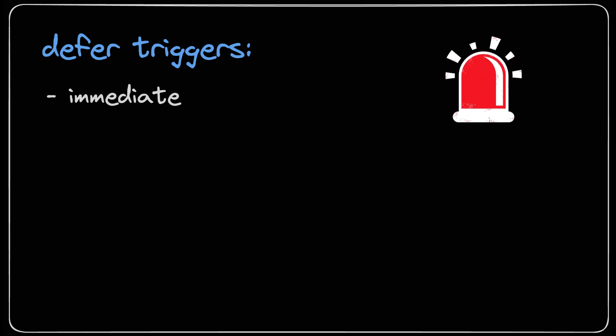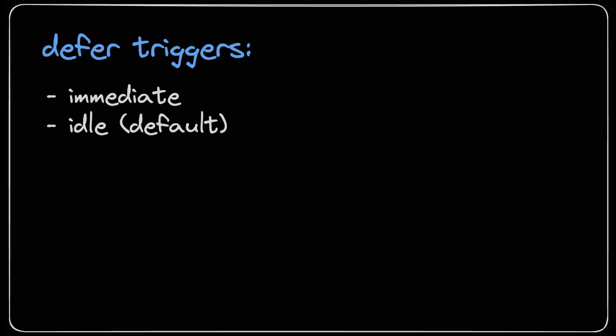First we have the immediate trigger. The immediate trigger means as soon as the parent component starts doing its thing the lazy loading kicks in.